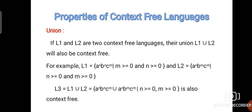Now, properties of context free languages. First: Union. If L1 and L2 are two context free languages, their union L1 ∪ L2 will also be context free. Proof: Let the first language L1 = {A^N B^N C^M} and the second language L2 = {A^N B^M C^M}. The union, resultant language L3 = L1 ∪ L2 = {A^N B^N C^M} ∪ {A^N B^M C^M}, which is also context free.